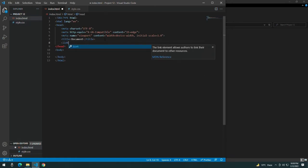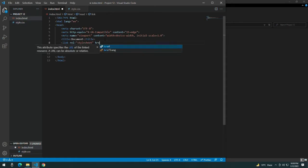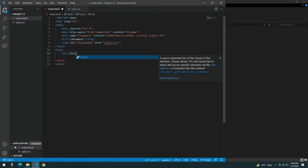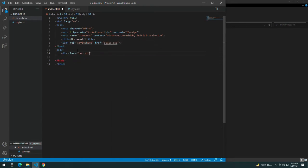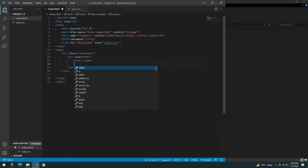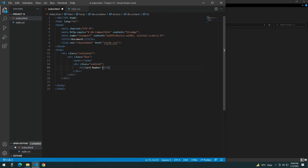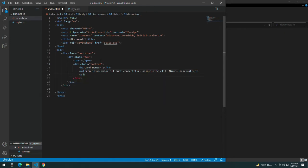Create a style.css file and link index.html with the stylesheet. Give the body a class of container, and inside the container a class of box. Inside the box, leave a span for now, and give it a content div with an H2 of 'Card Number', a lorem of 10 words, and an anchor tag of 'Read More'.